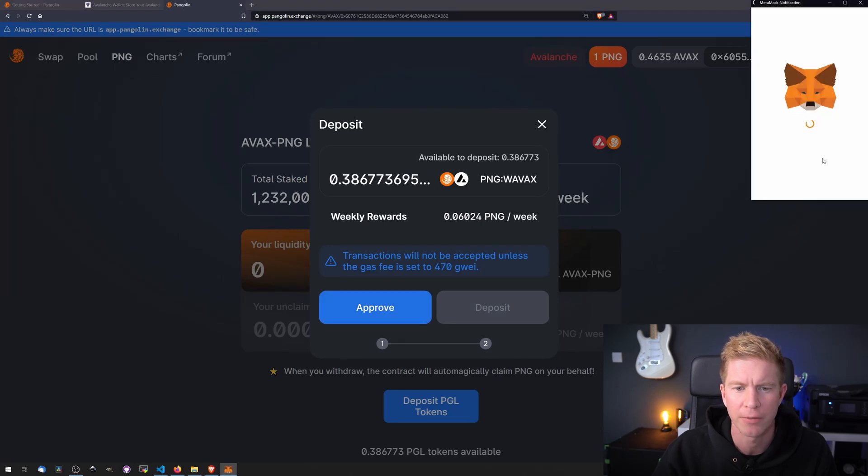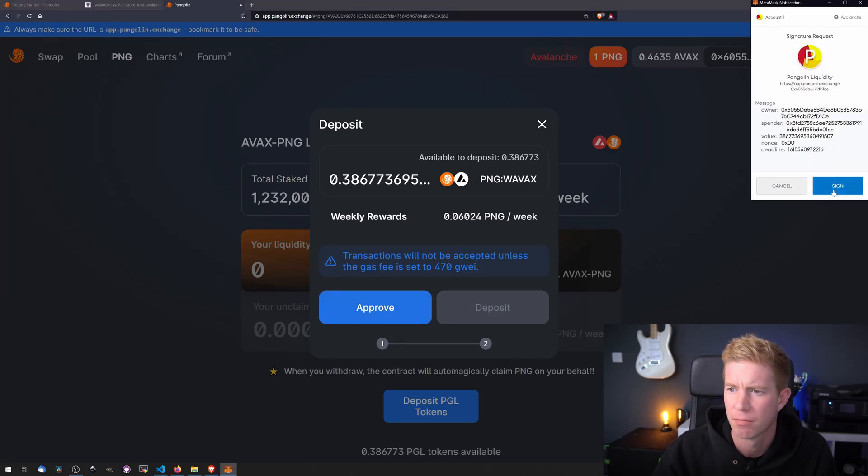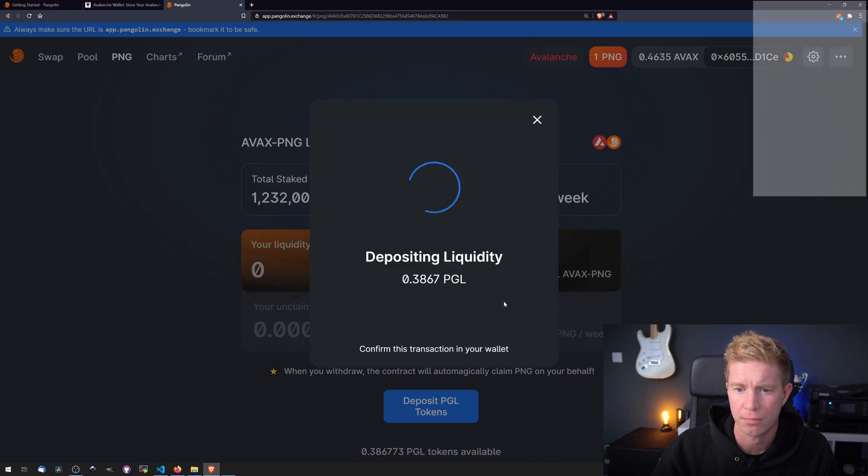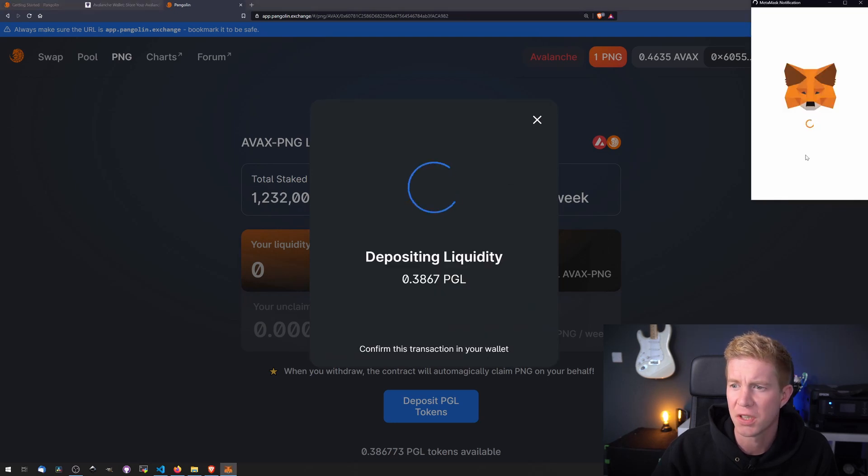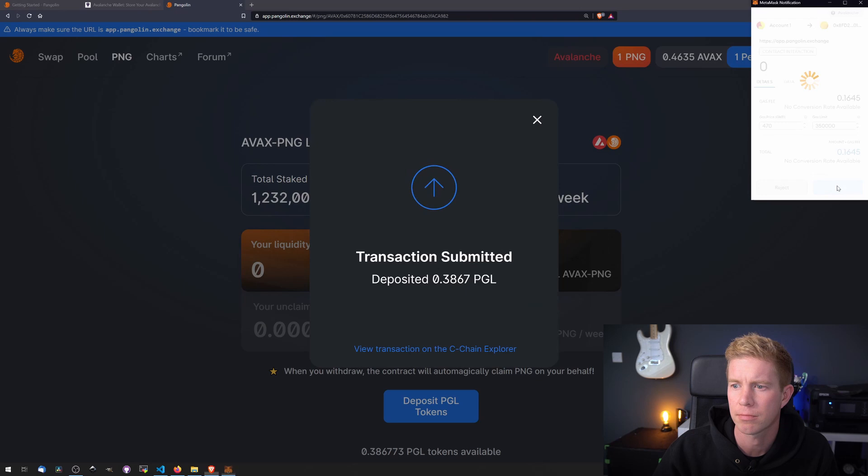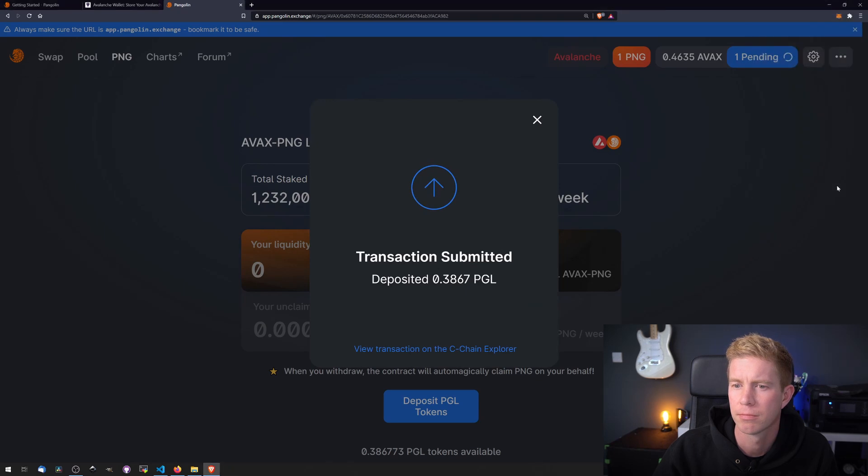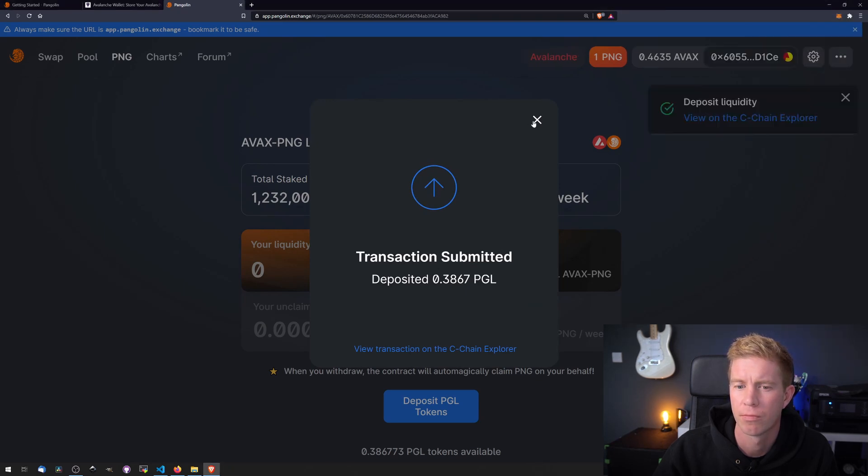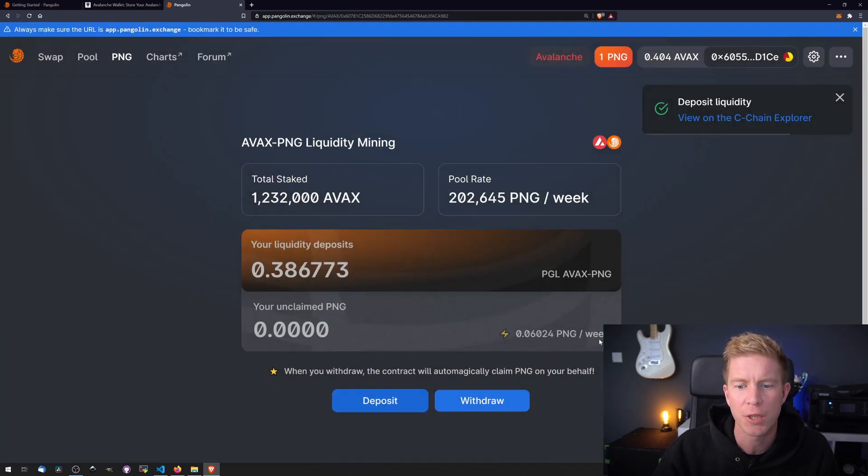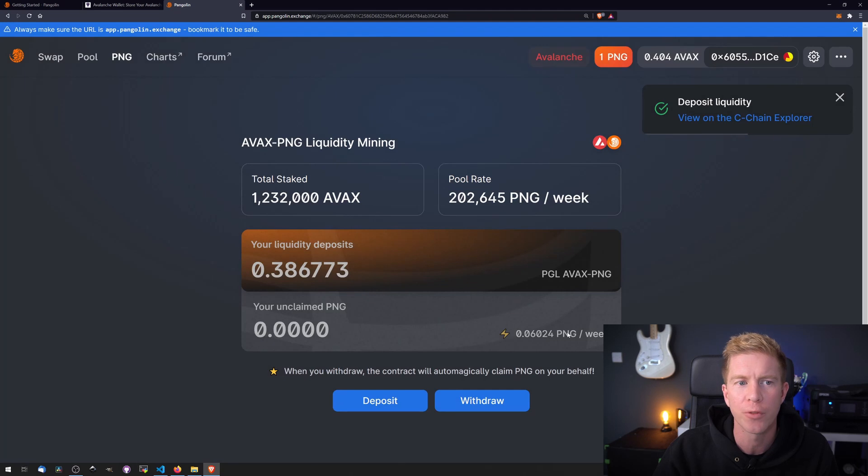So let's go ahead and deposit our PGL tokens into this contract. I'm going to approve the contract first. Then deposit the funds. There you go. We're staking our liquidity provider tokens and in return for that we'll get weekly rewards from the Pangolin network.